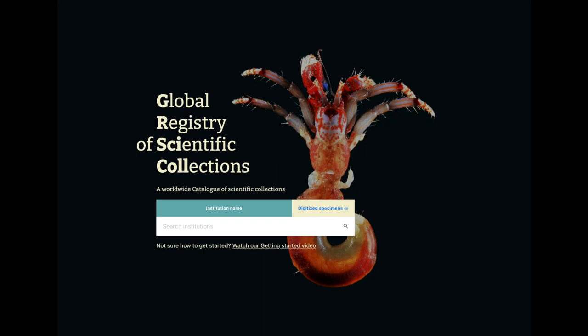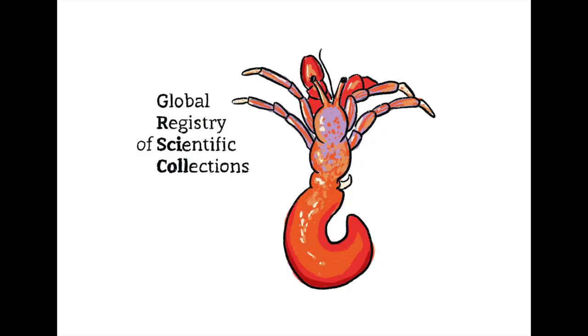Welcome to the Global Registry of Scientific Collections, also called GRSciColl.